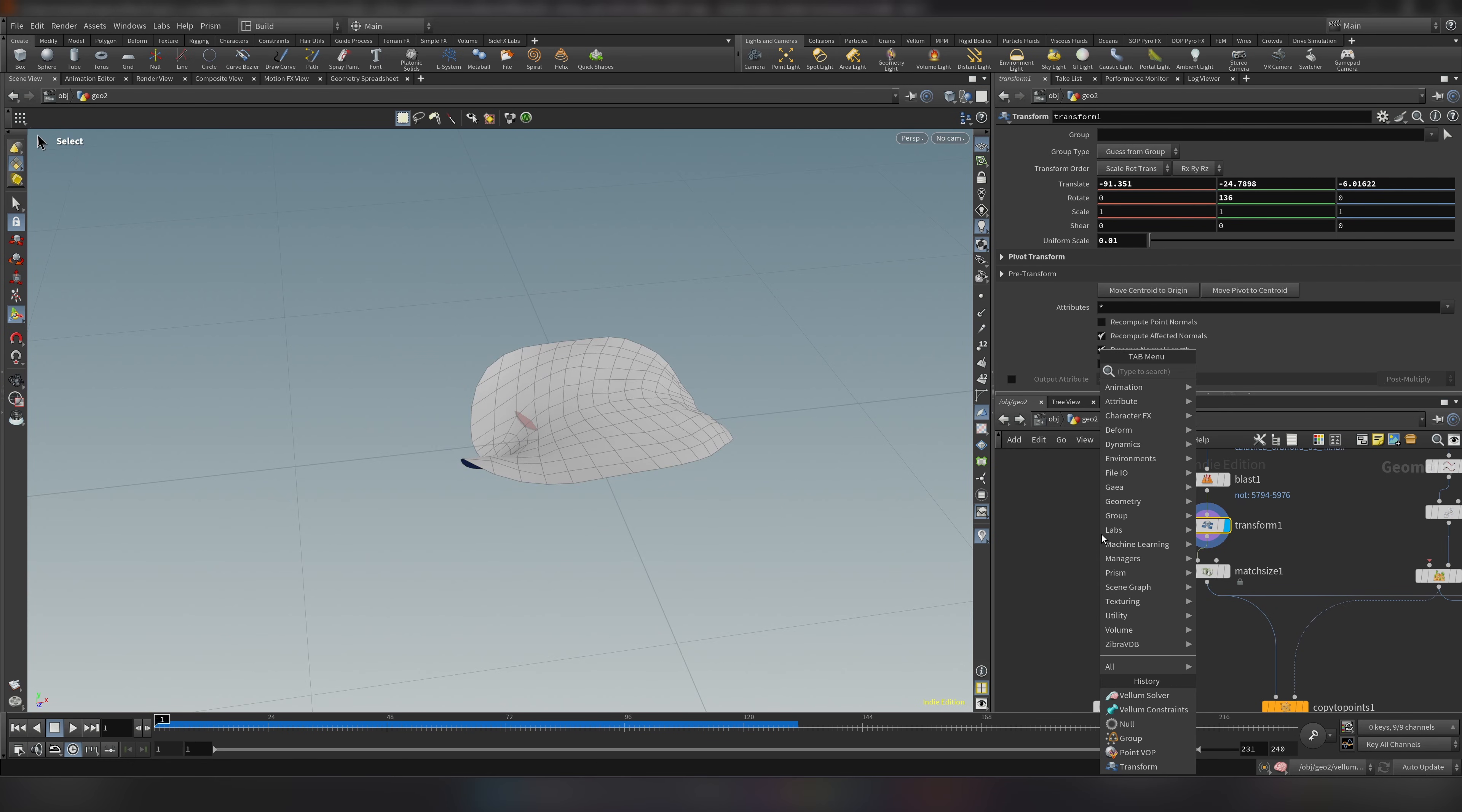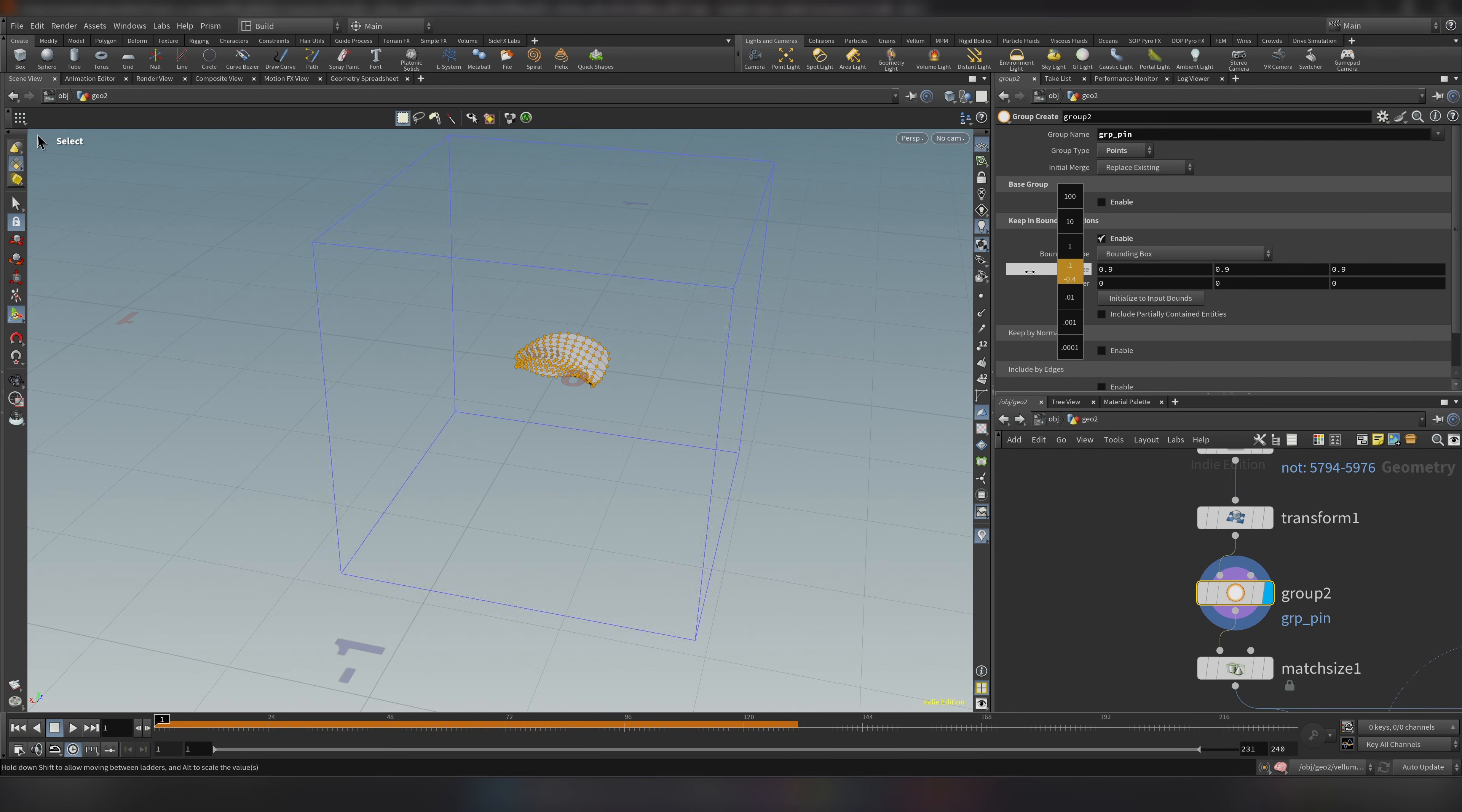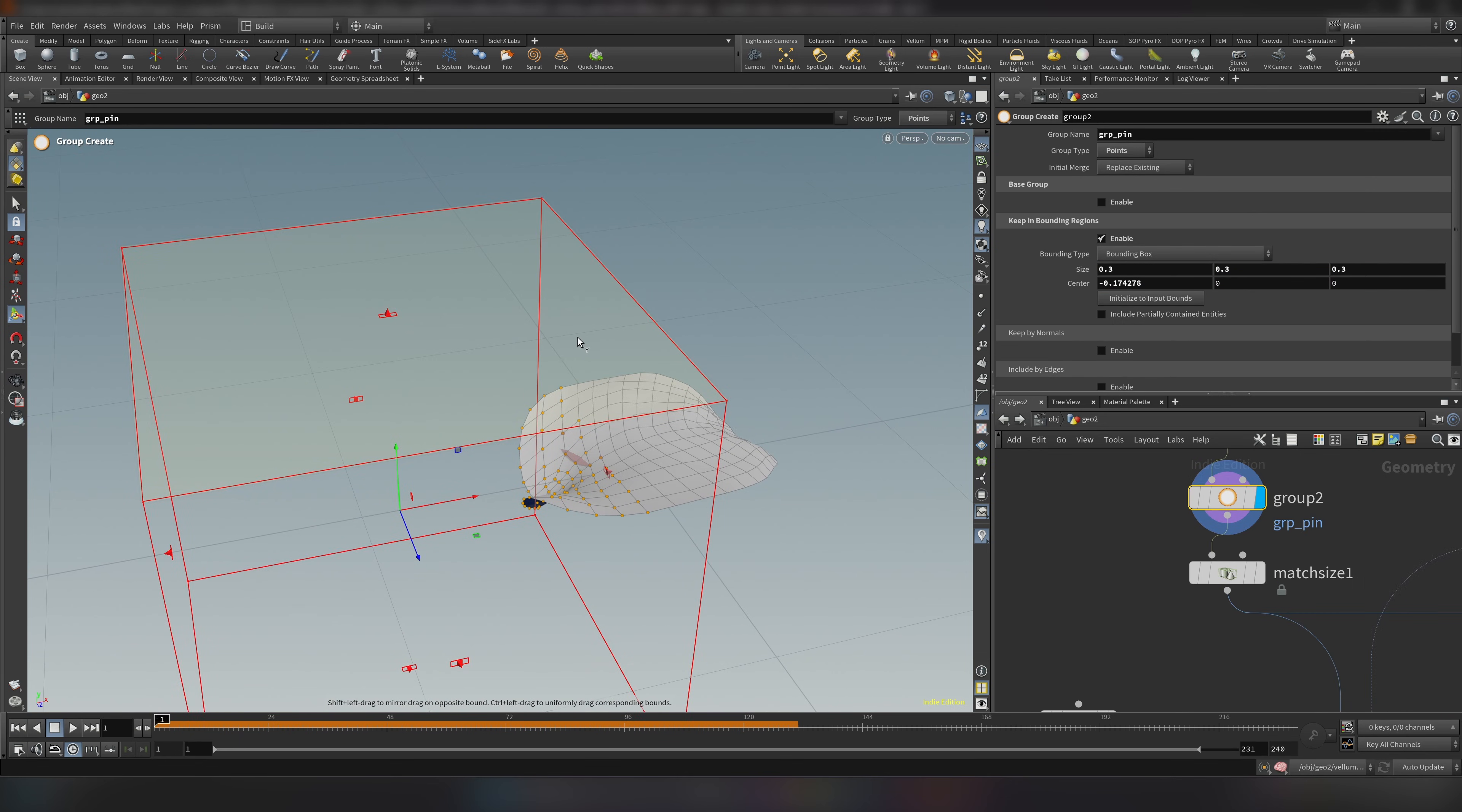But let's go ahead and fix them in their place. So right after our transform where we have the leaf, let's add a group node. This will also be a point group. I will call it group pin. I will disable the base group and enable the keep in the boundary region. And let's make it a bit smaller. And let's make sure we have enough points. Something like this. These are the points that we will tell them to be pinned and not move.